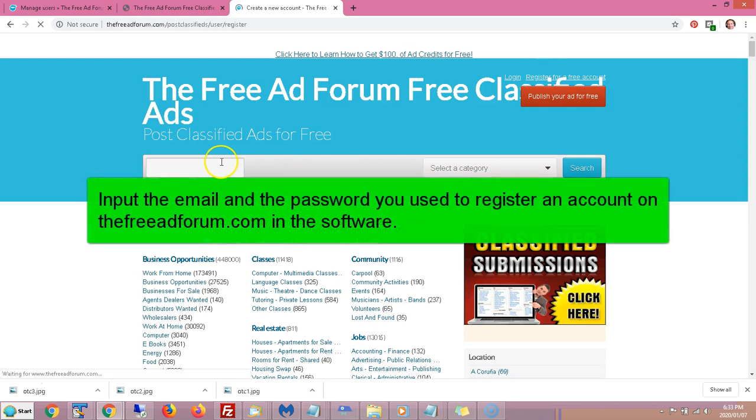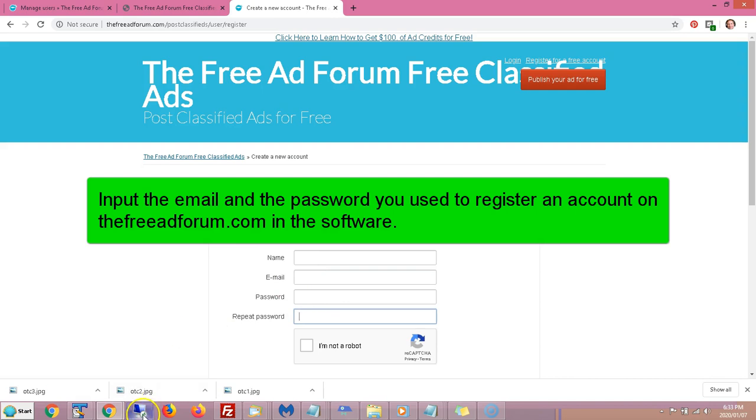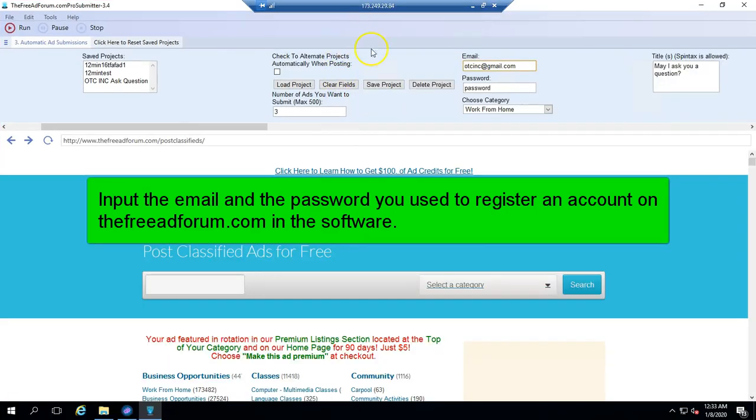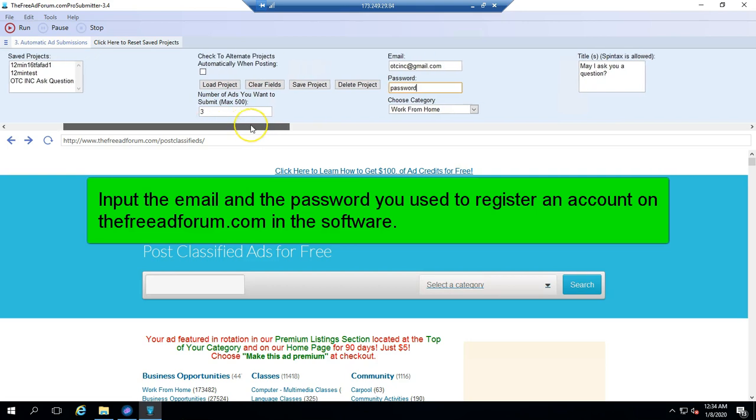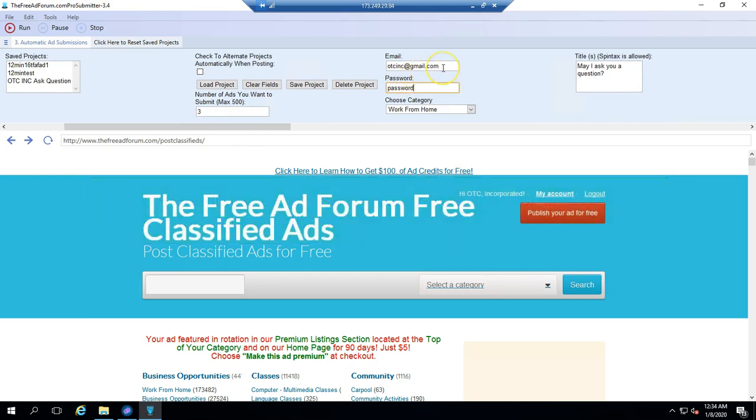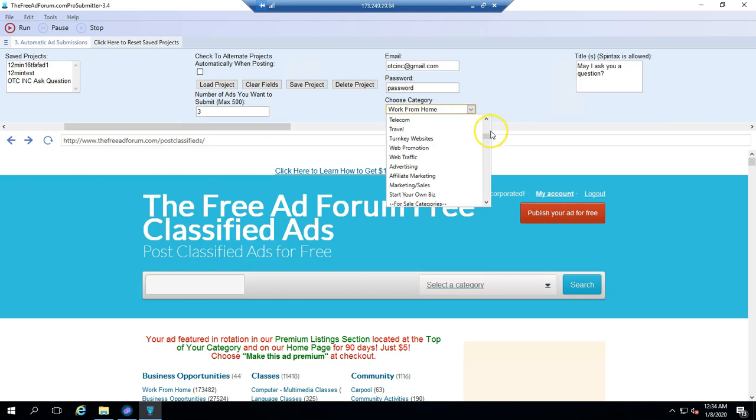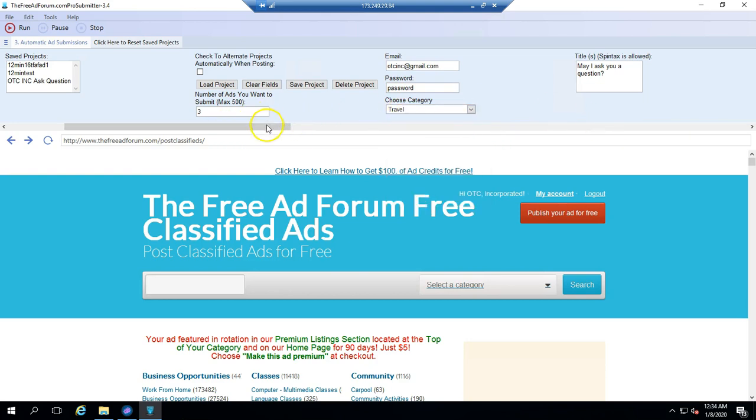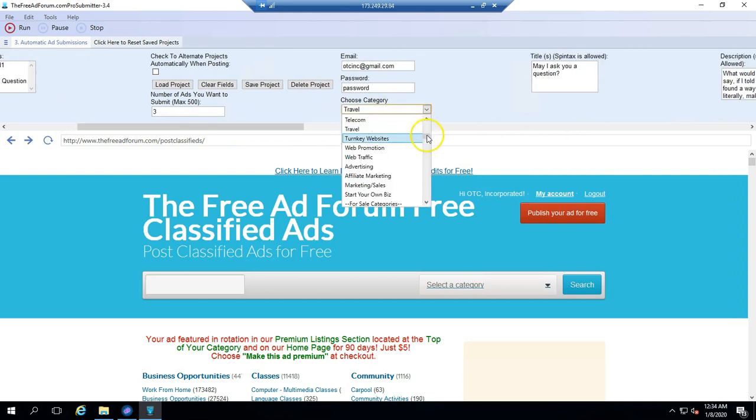We're just going to go back to this particular account that we've already set up. Then you put the password that you used when you came and registered an account. Just to be clear, when you registered an account, you fill this information out. That's the email and password that you need to use in the software. Here, you choose what category you want to submit to. You've got a choice of a number of categories. We'll go back to work from home.